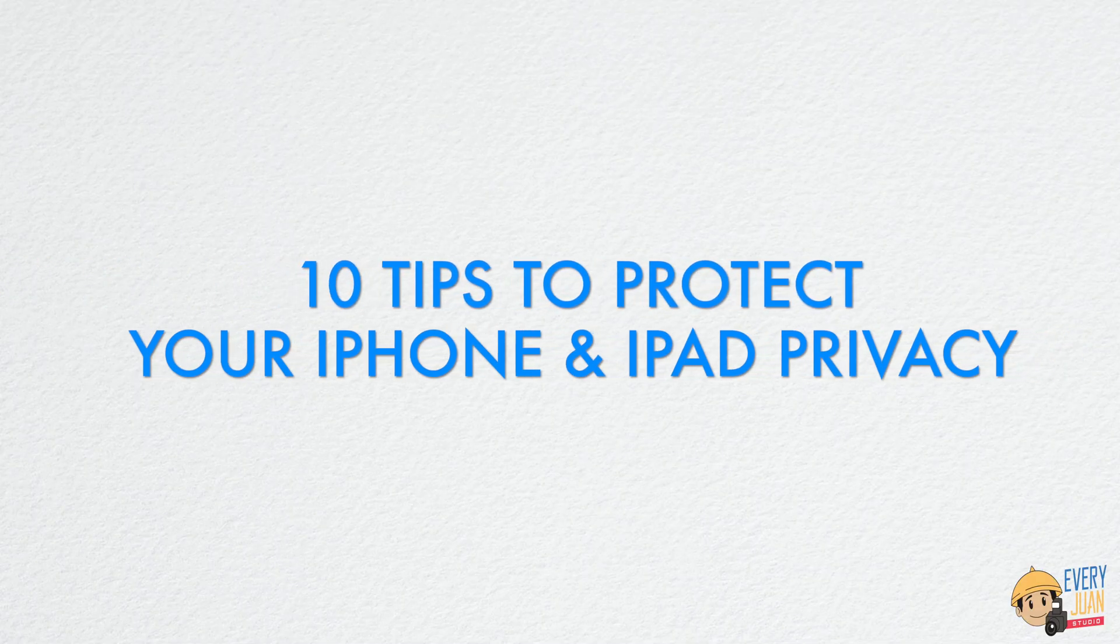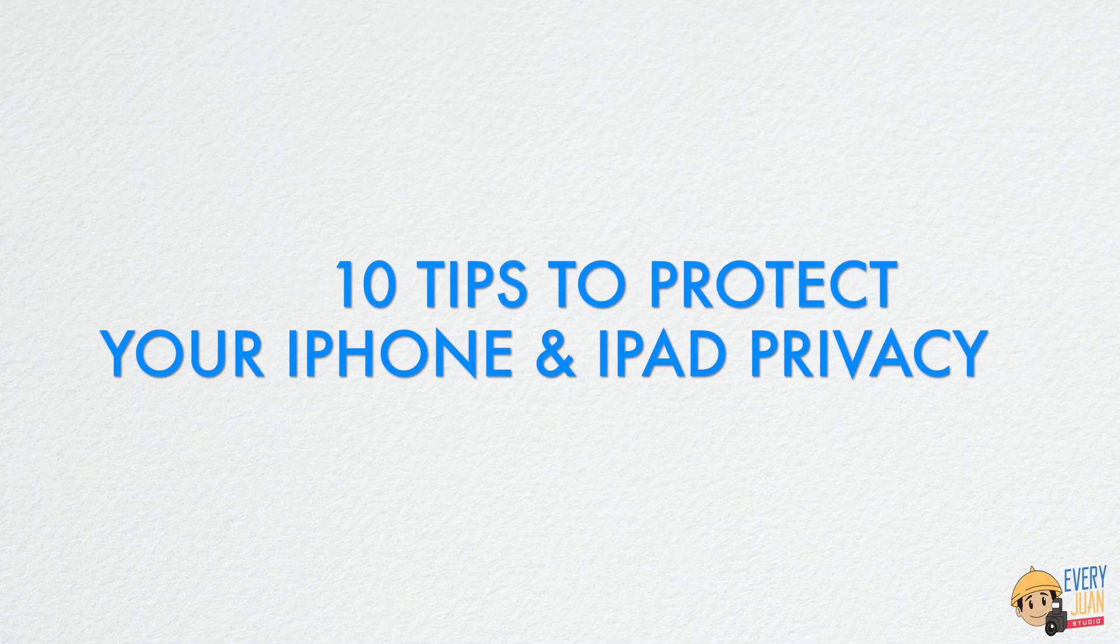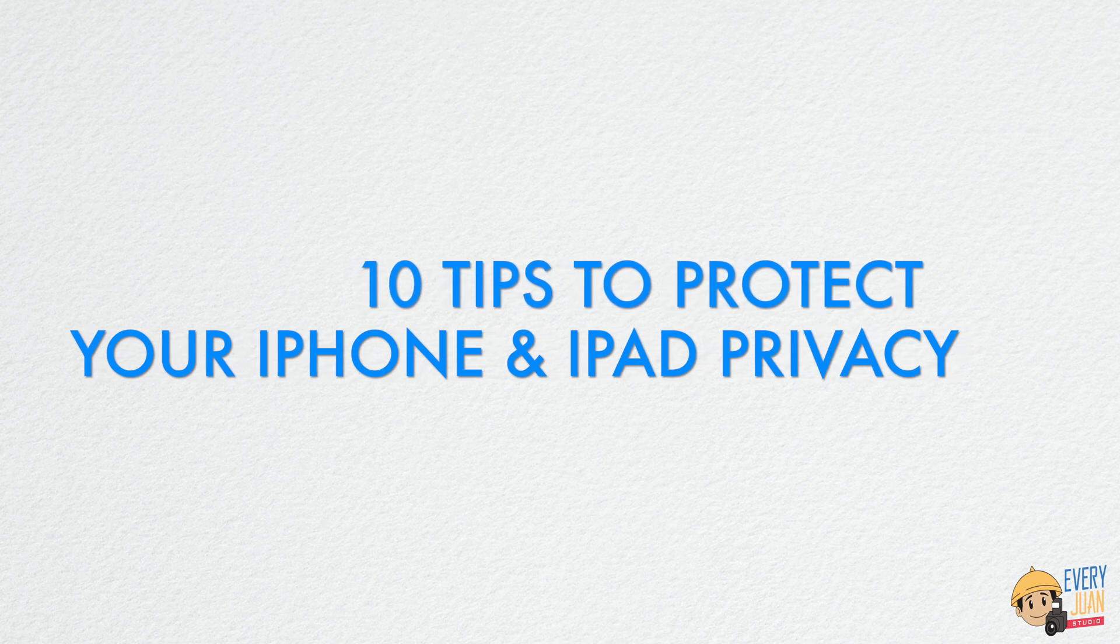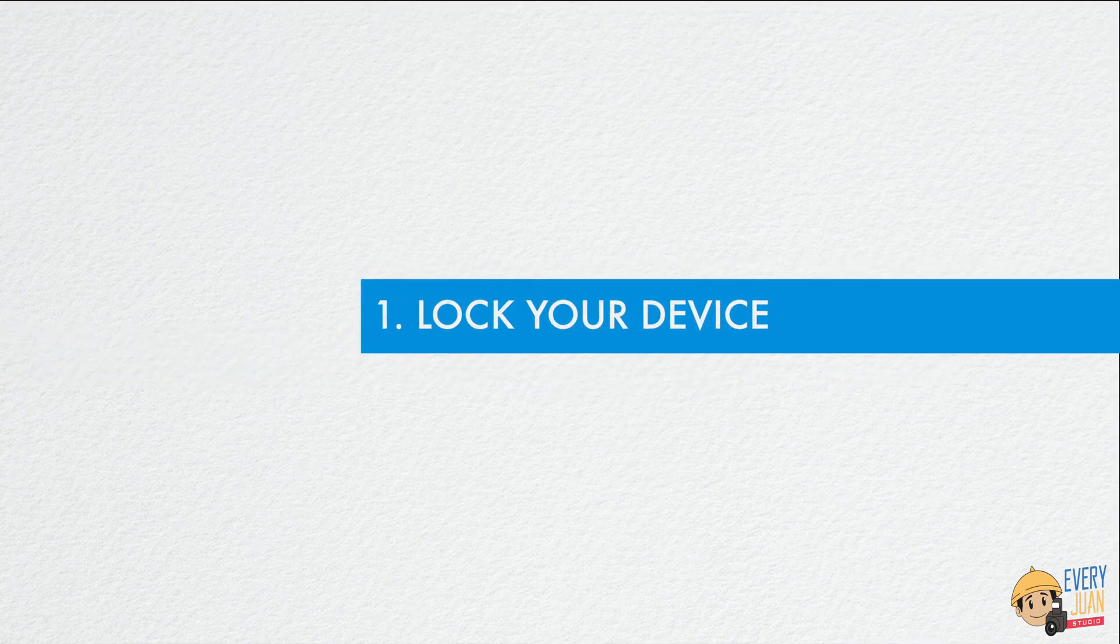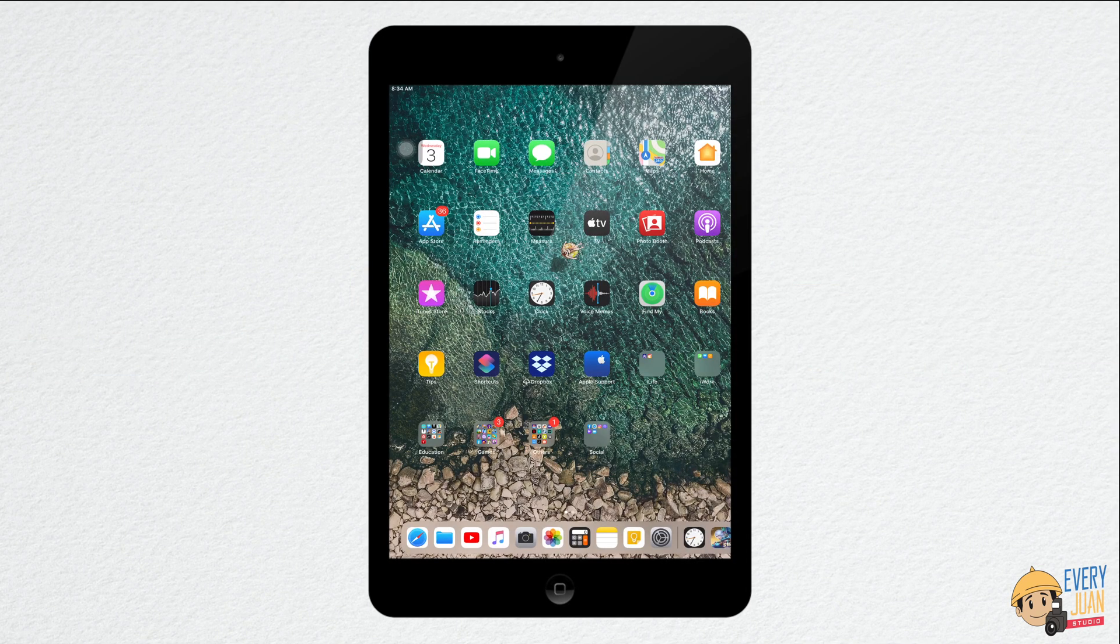These 10 tips will give your iPhone the boost of protection for any security threat. First, lock your device.